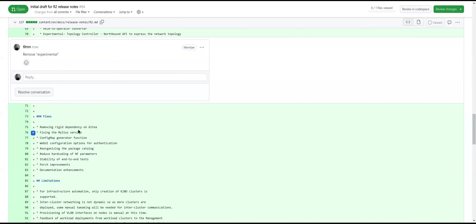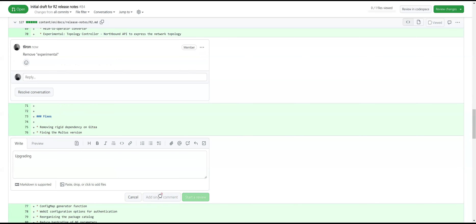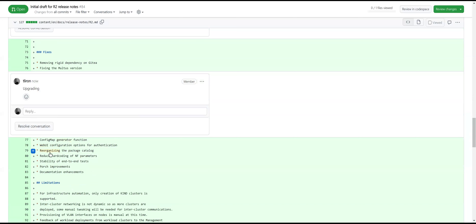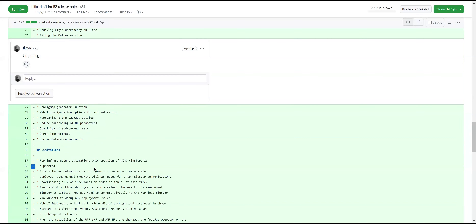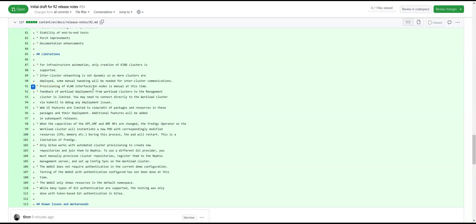Looking at the fixes section: are we fixing or upgrading the Multus version? ConfigMap looks correct. Provisioning of VLAN interfaces on nodes is manual — yes, that's correct. This limitations section needs a careful look.